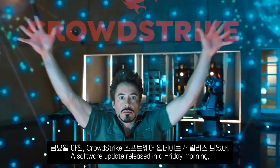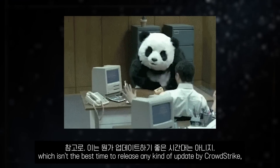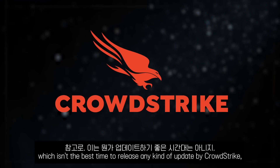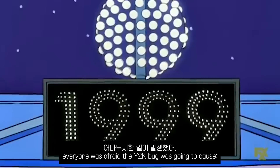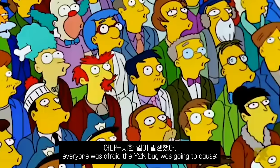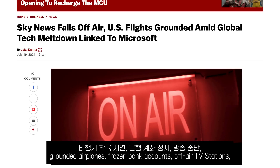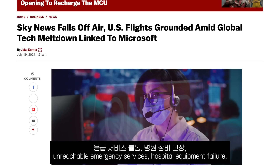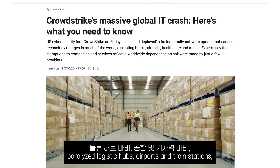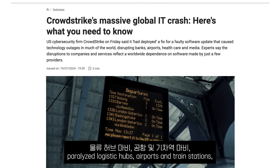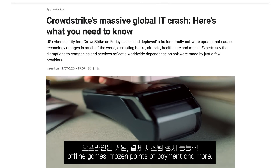A software update released on a Friday morning — which isn't the best time to release any kind of update — by CrowdStrike, a cybersecurity company, caused what everyone was afraid the Y2K bug was going to cause: grounded airplanes, frozen bank accounts, off-air TV stations, unreachable emergency services, hospital equipment failure, paralyzed logistic hubs, airports and train stations, offline games, frozen points of payment, and more.